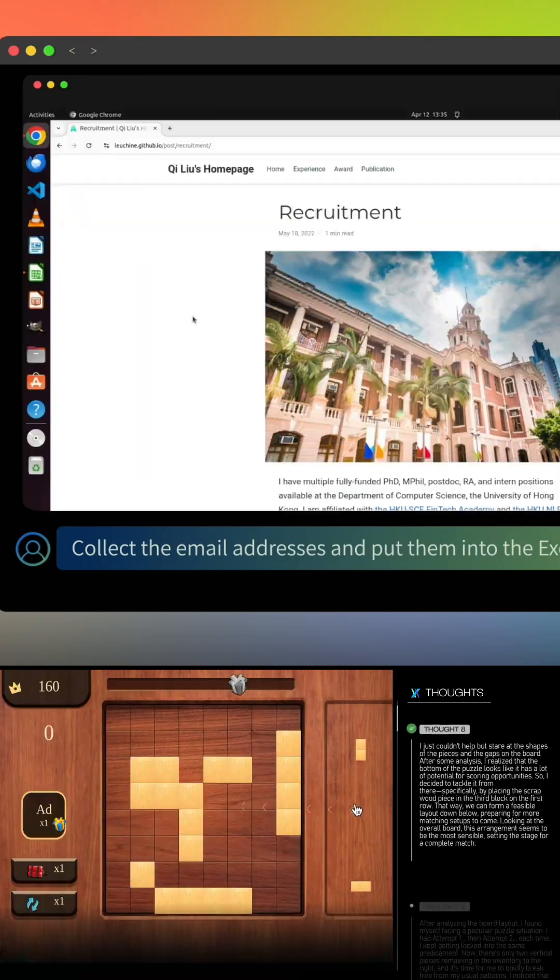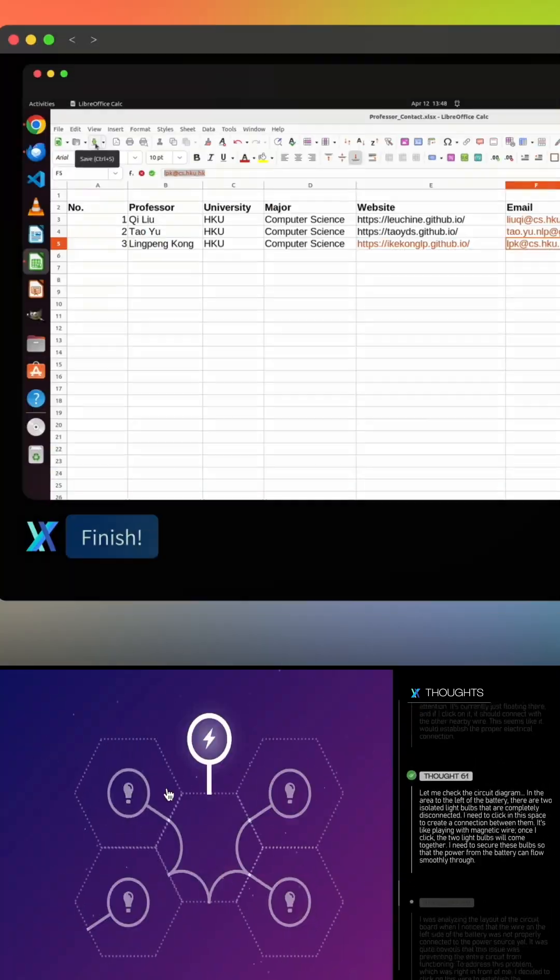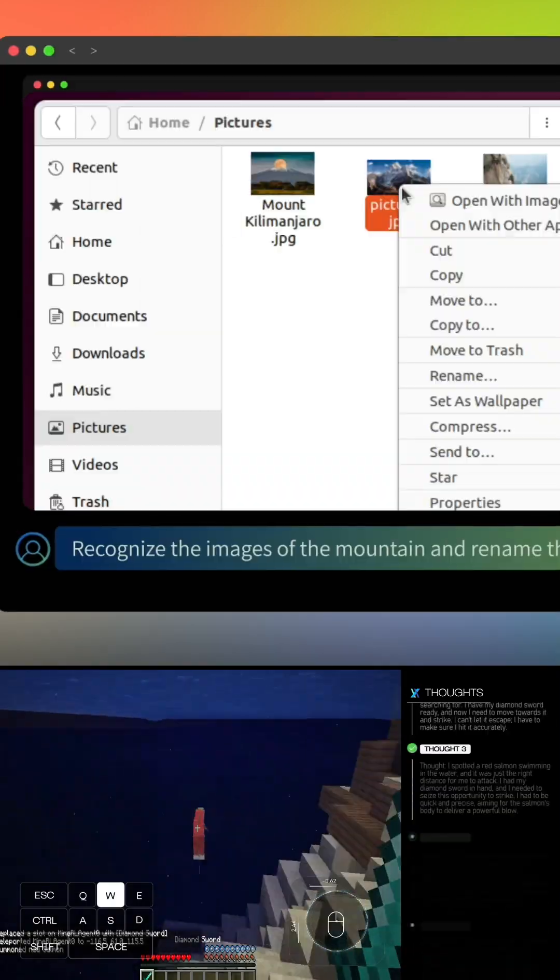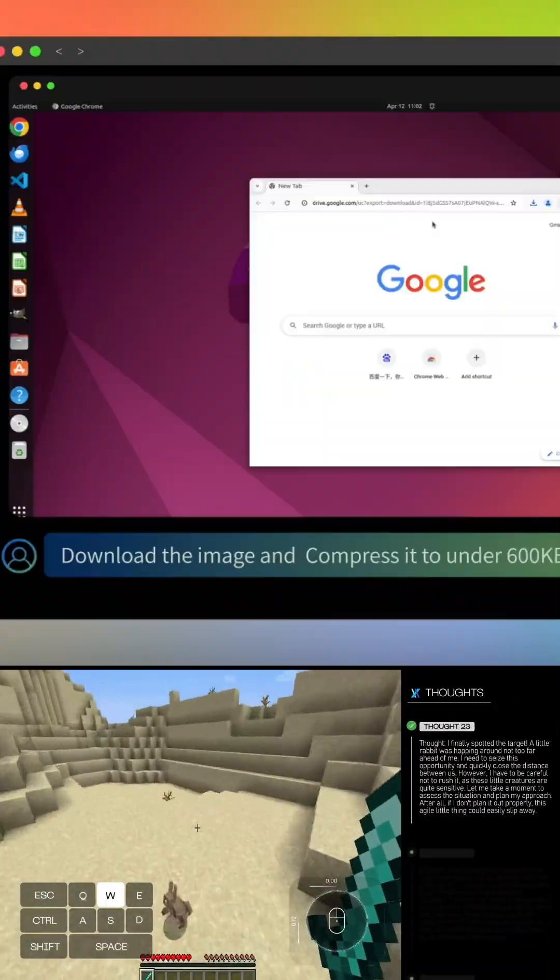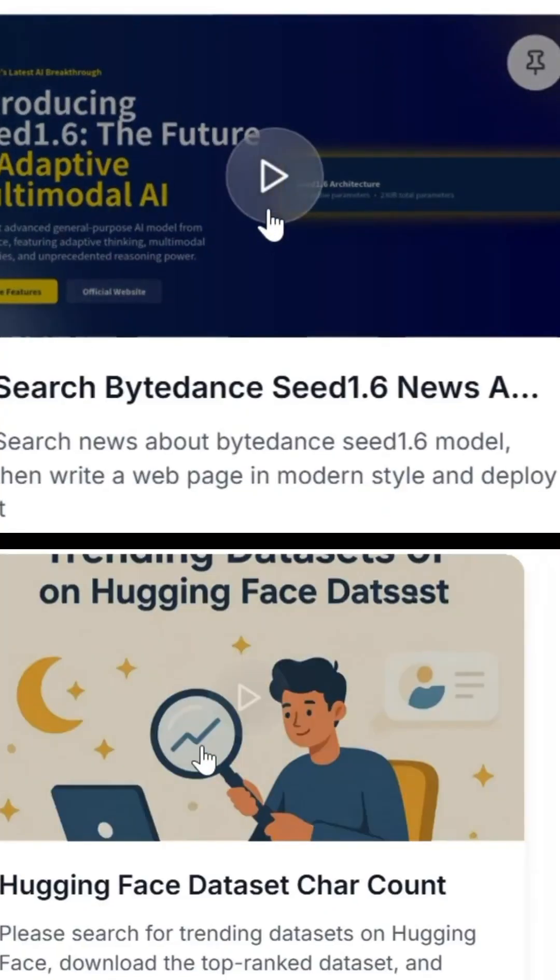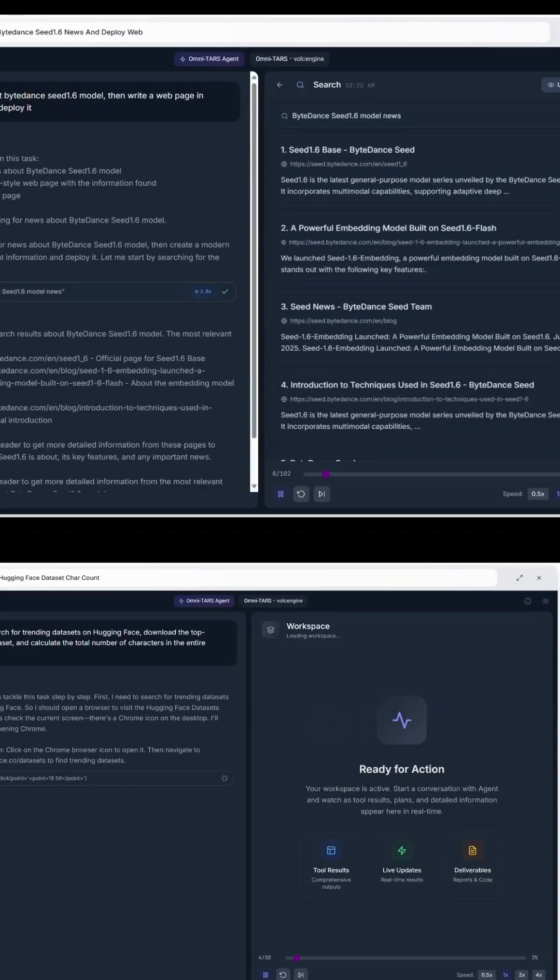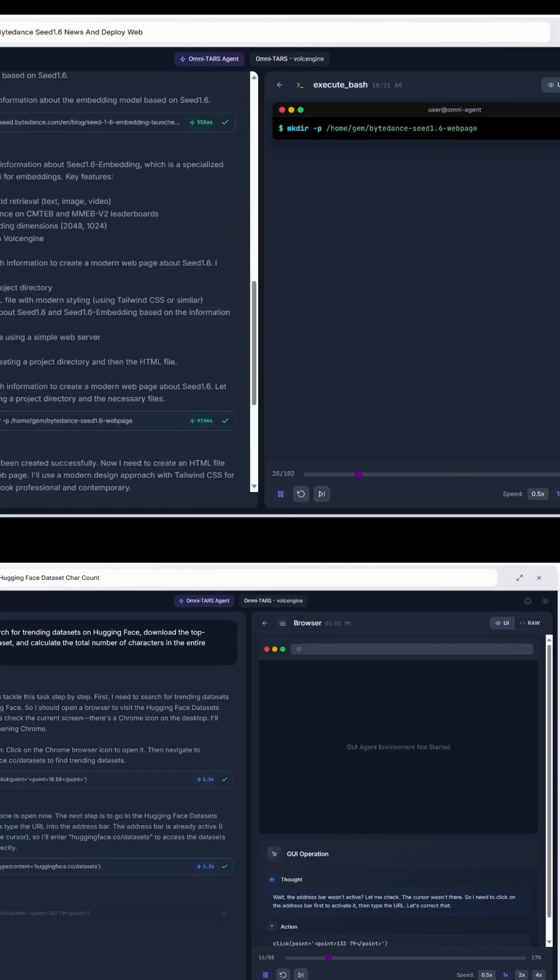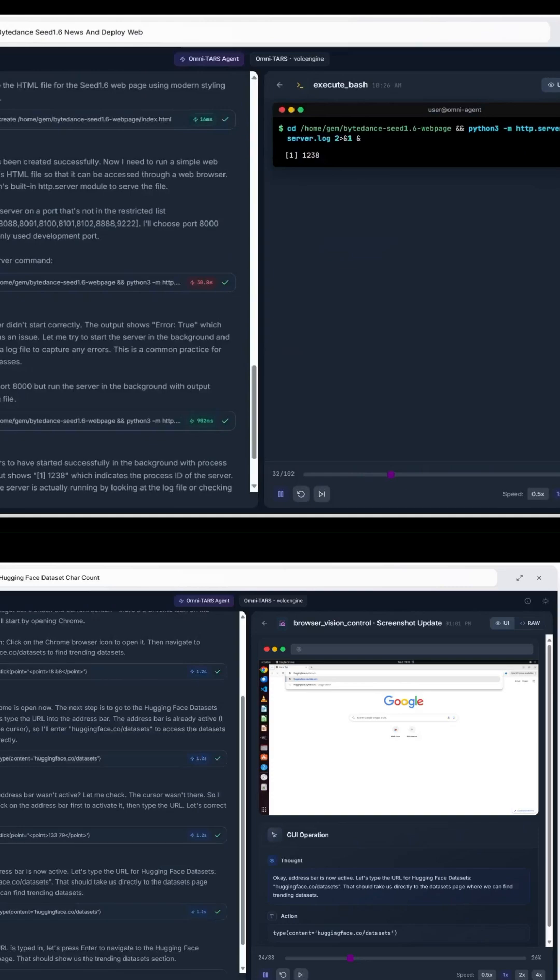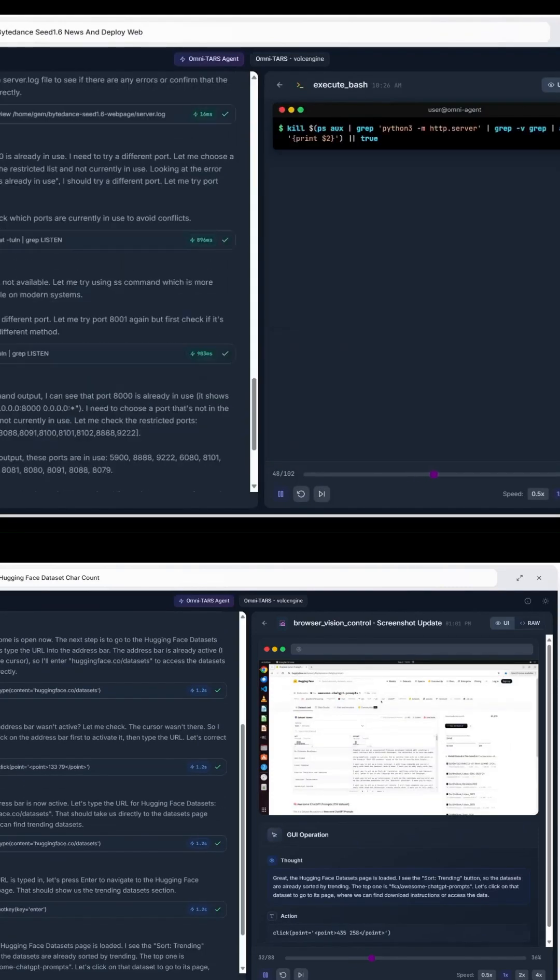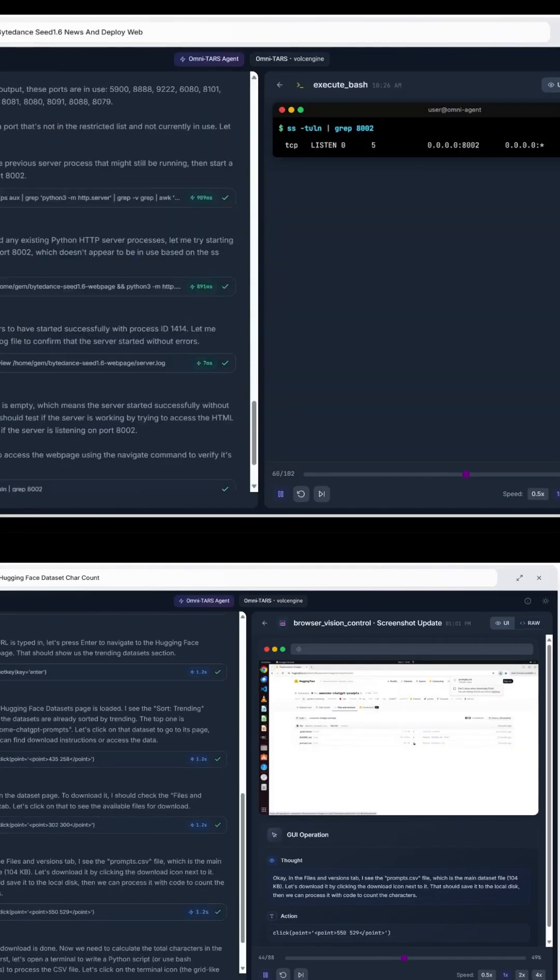ByteDance Seed just dropped something huge, UITARS 2, an AI agent that learns by doing. Most AI tools today work through text input. You type something in, it gives you a response. But UITARS 2 is different. It's a GUI agent, which means it actually clicks, types, and uses tools the way a human would.